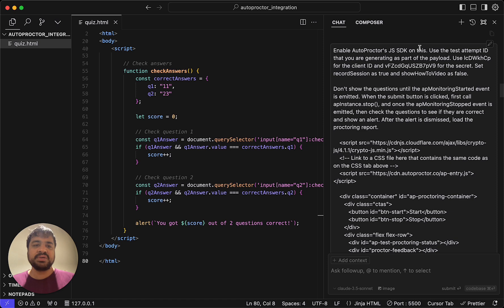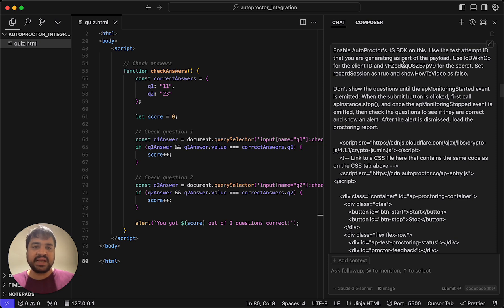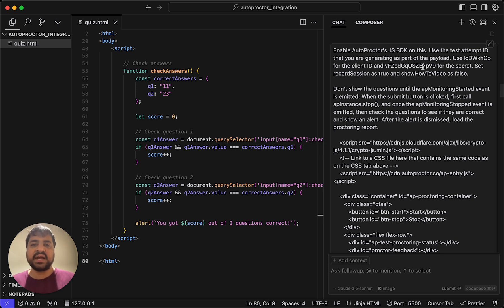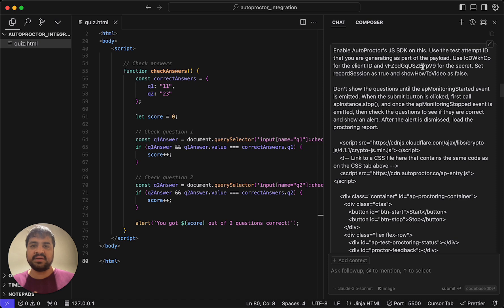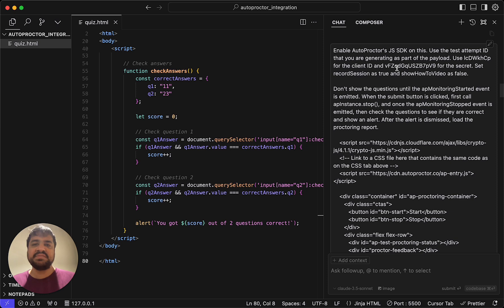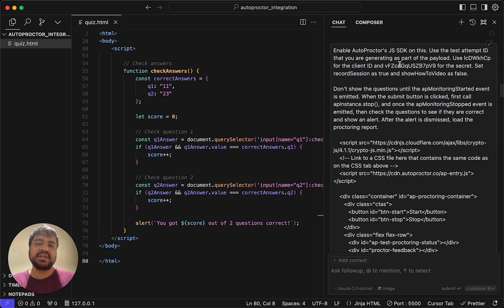I'm also telling it to use this for the client ID and this for the secret. Client ID and client secret basically uniquely identify your account. When you register as a developer, you're given what is called a key pair, a client ID and client secret. These are credentials that we've created just for the video. They won't work after the video goes live.